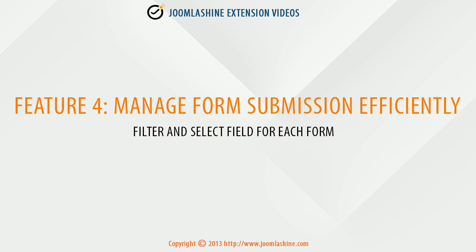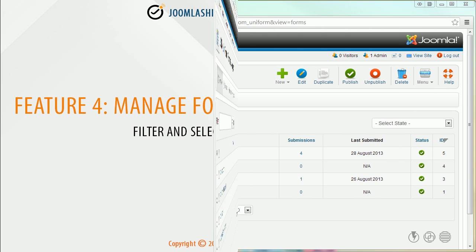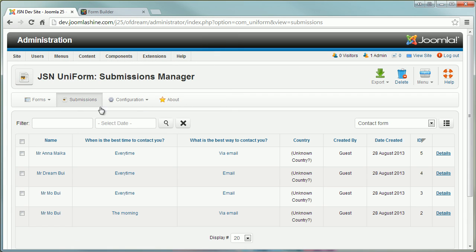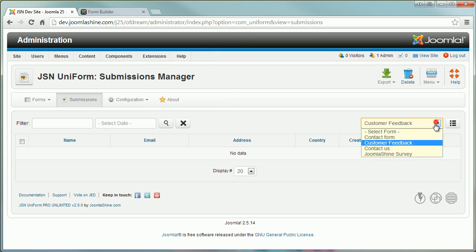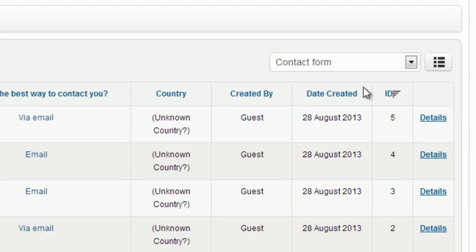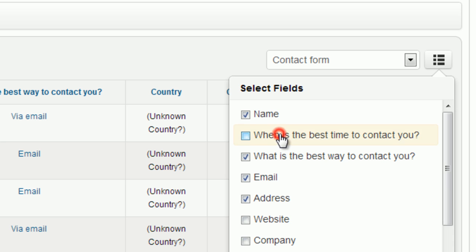Manage form submission efficiently. Filter and select field for each form. You can quickly access the other forms' submissions. You also can control all fields appearing in the admin panel.